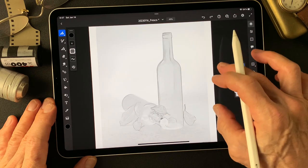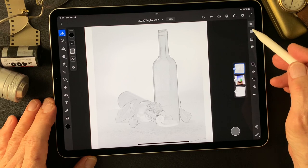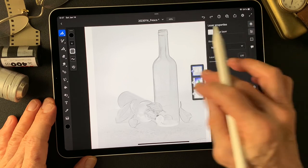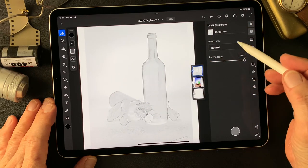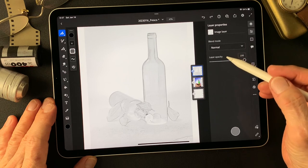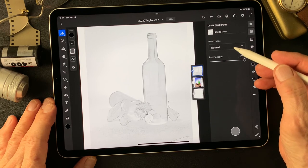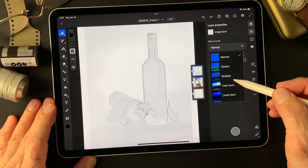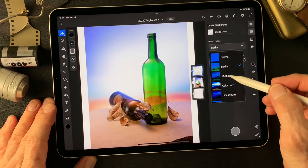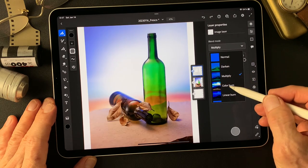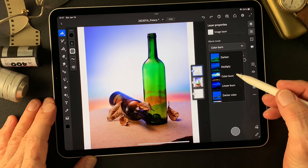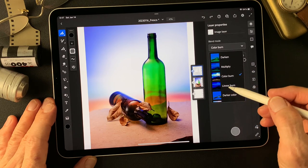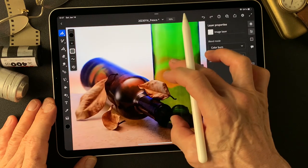This pencil drawing type image — I'm going to change the blend mode. Let's change blend mode. Nice color of wine bottles. Color burn. Okay, color burn. Nice.